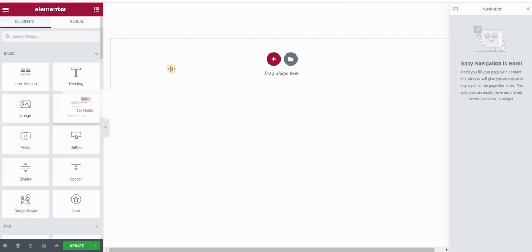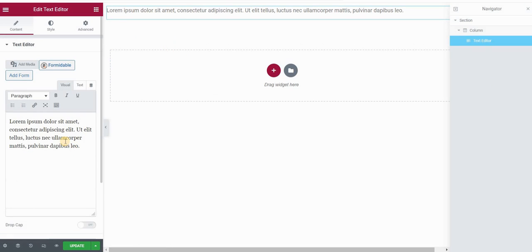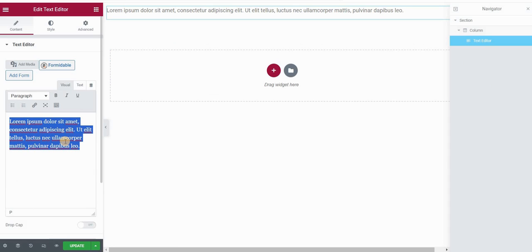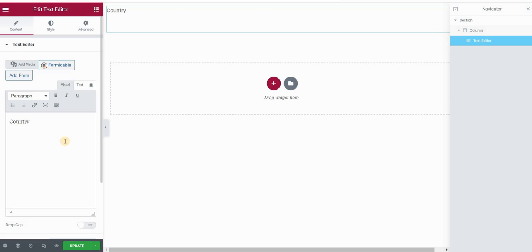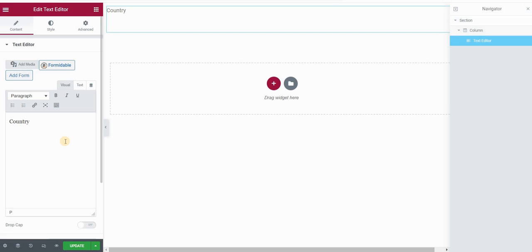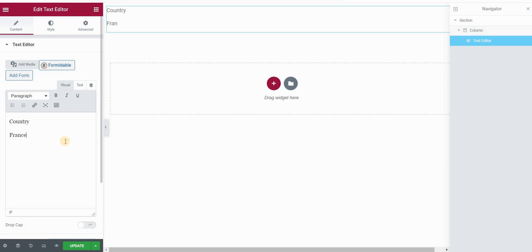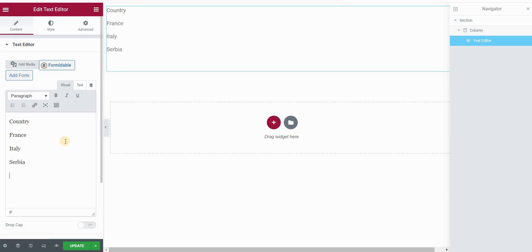I will open my Elementor page and use a text editor widget. Let's say I want to create a table with four columns. I will start with four columns for purposes of this video and replicate the table I showed previously. All my column titles or headings I will place as paragraphs — for example, 'Country' — and then I'll create an unordered list for each country: France, Italy, Serbia, and Montenegro.